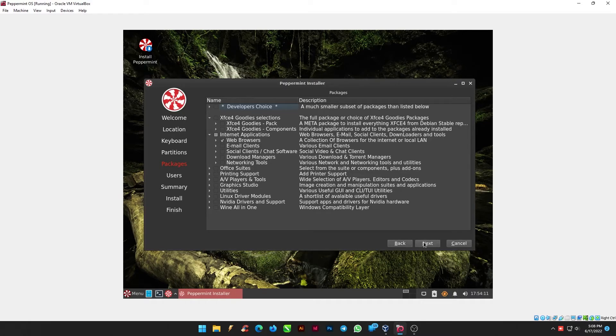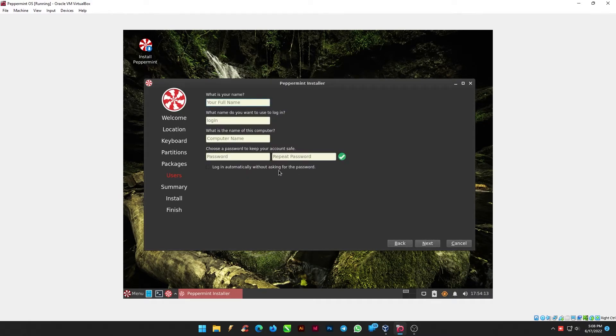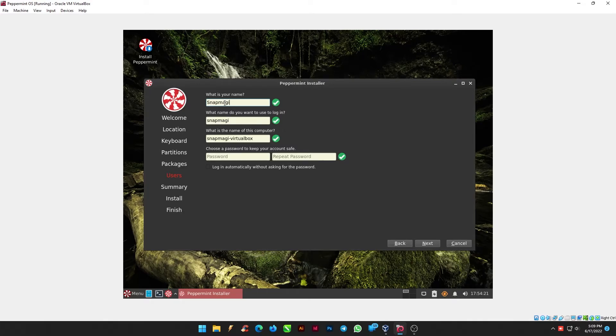Click Next, and from the Users menu, enter your Username and Password. This is where you can set your login and computer details and keep your system safe.